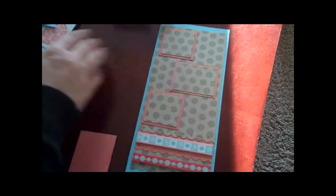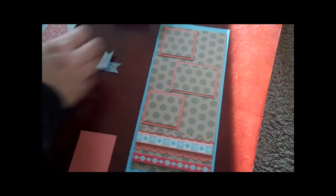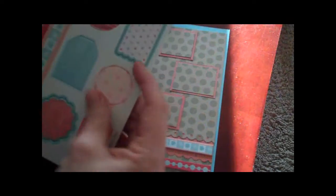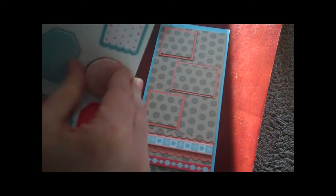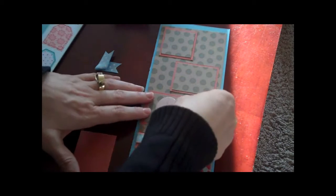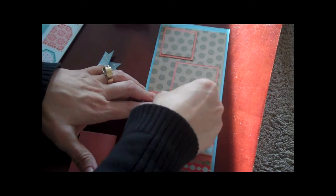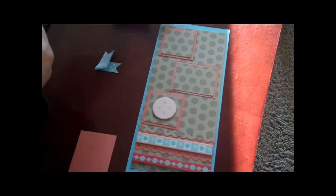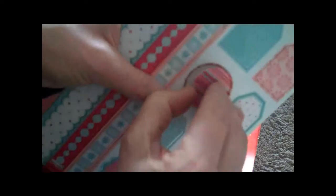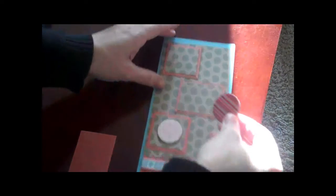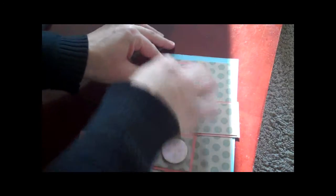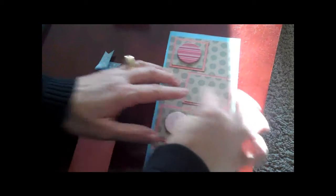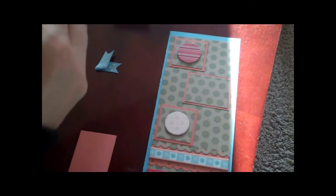I'm going to use some of these little tags that Heidi Grace has. I think I'm going to use this circle one here, put that onto this one, and then use this circle striped one over here and put this one on top.